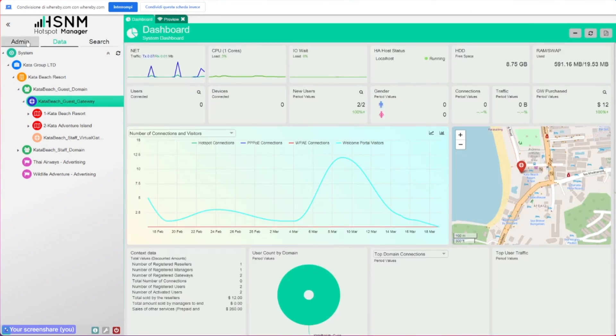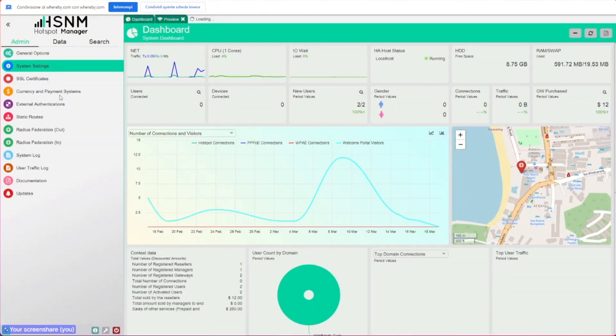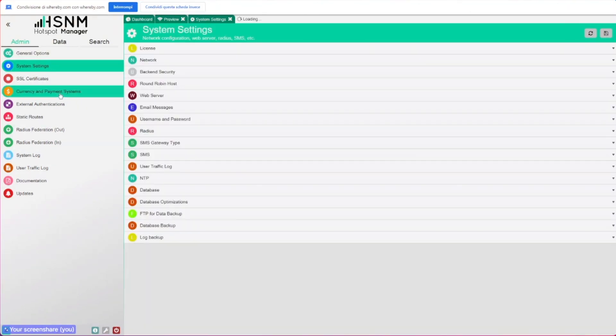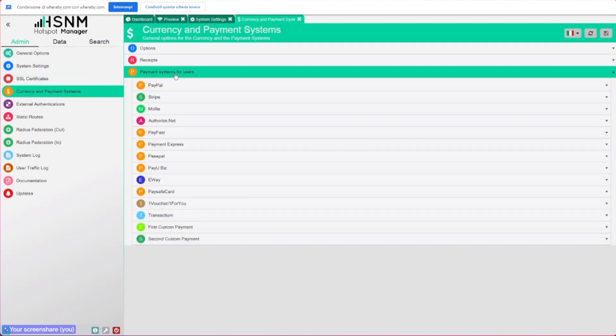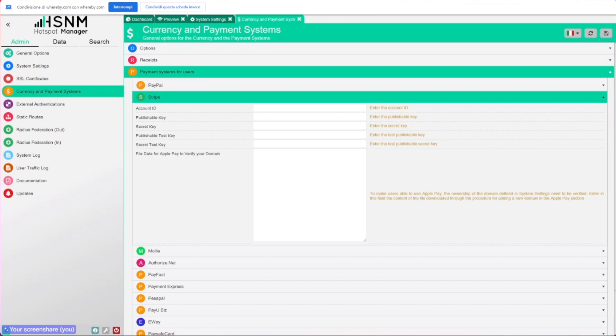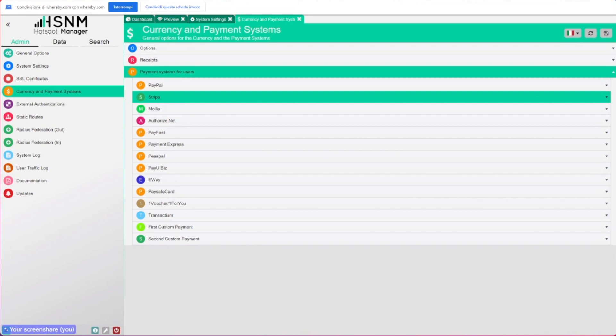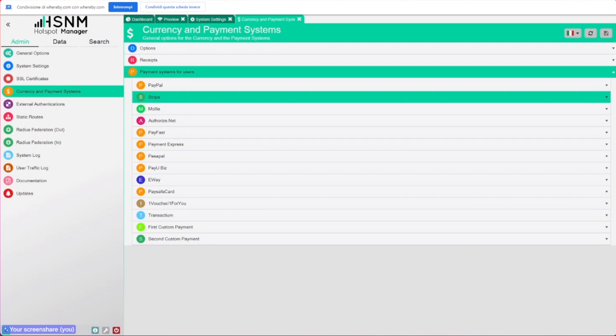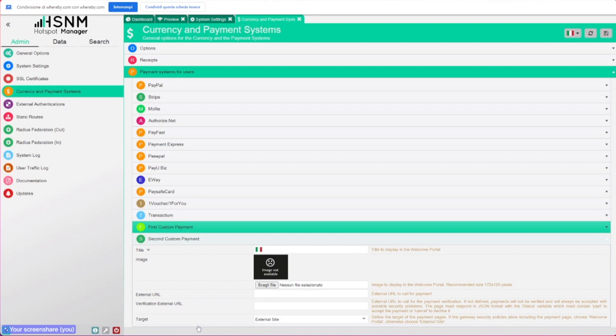Talking about the method of payment, always related to the front end, if we go on the back end here on system settings, on currency and payment system, here you have different options for the payments. Now we have Stripe—there's a new method of payment, and it also supports Apple Pay, so the integrated and active payment with Safari from Apple devices. This was one new method of payment that we support, and we also added this transaction.